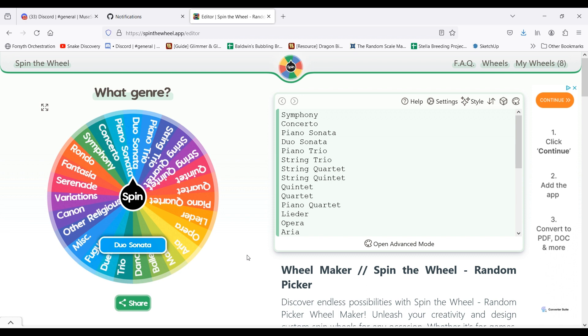Now, three things can happen from here. Either one, I go onto IMSLP and look for the lowest catalog number that's in that genre that I haven't already done.